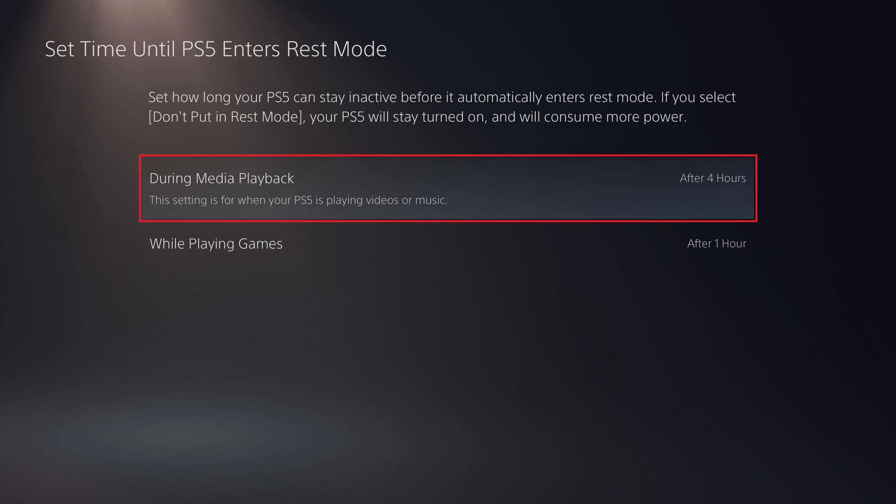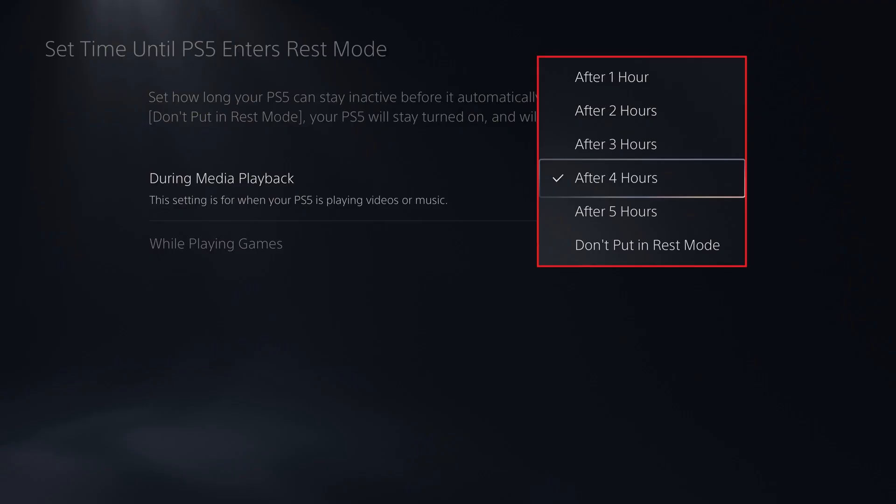Step 5. Click During Media Playback to open a drop-down menu, and then click Don't Put in Rest Mode in this menu.